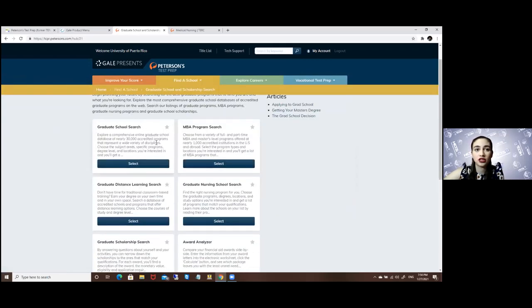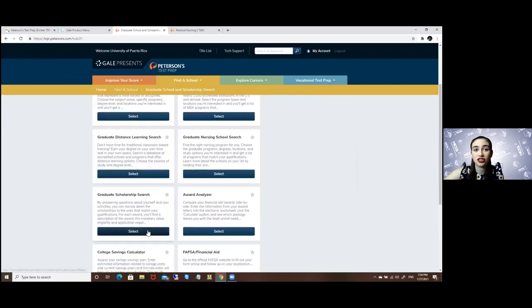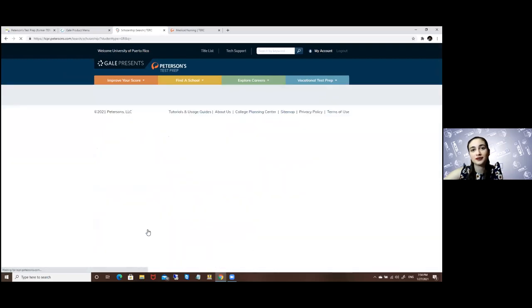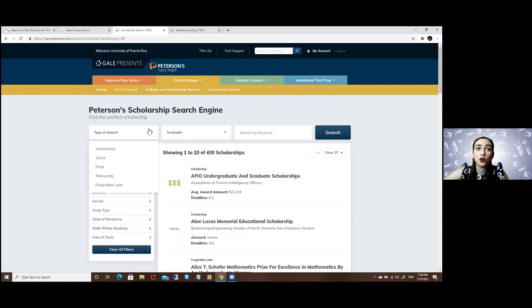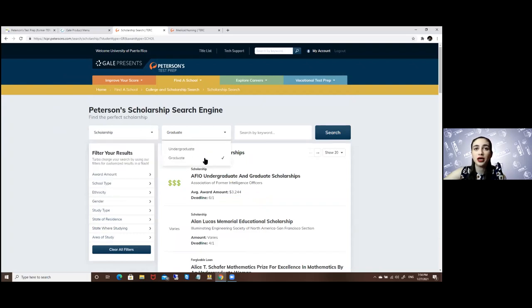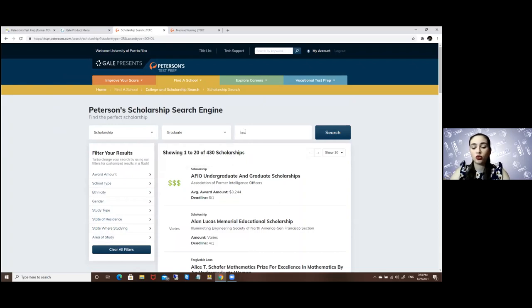Today we will be focusing on the graduate scholarship search. Again, what type of scholarship am I looking for? It's a scholarship, graduate level, and I am going into law.